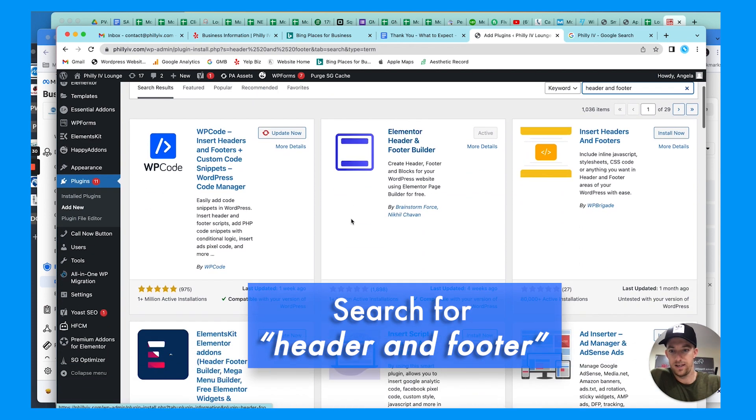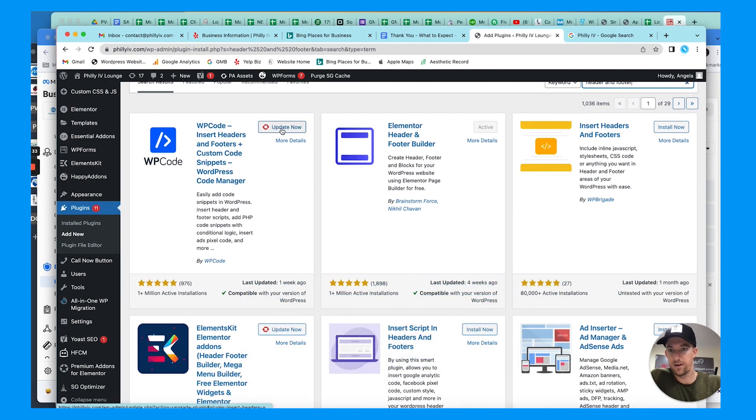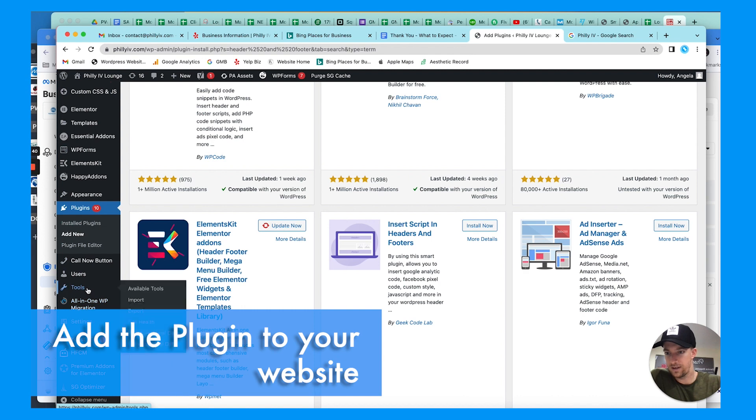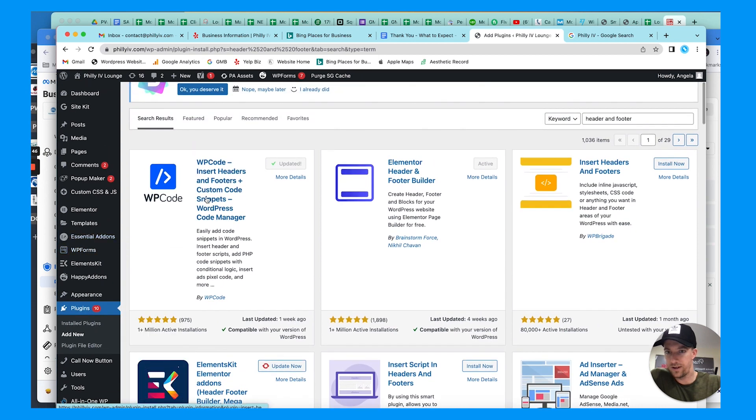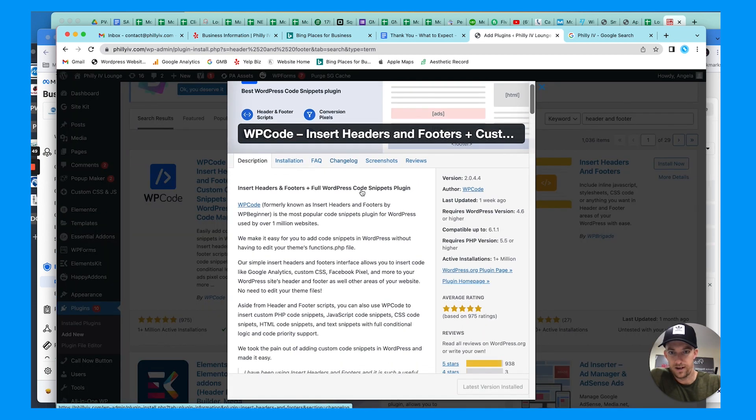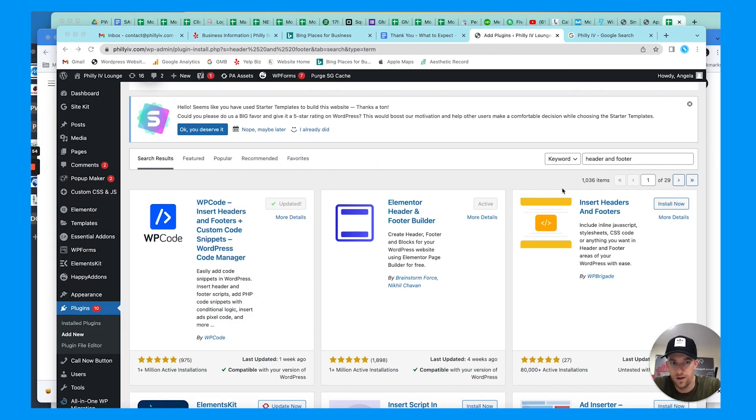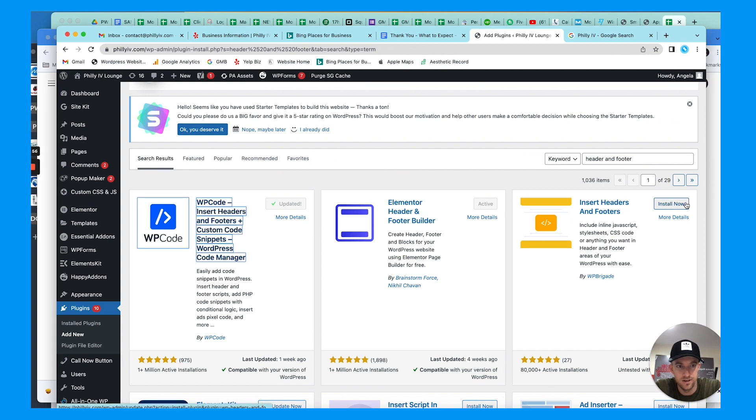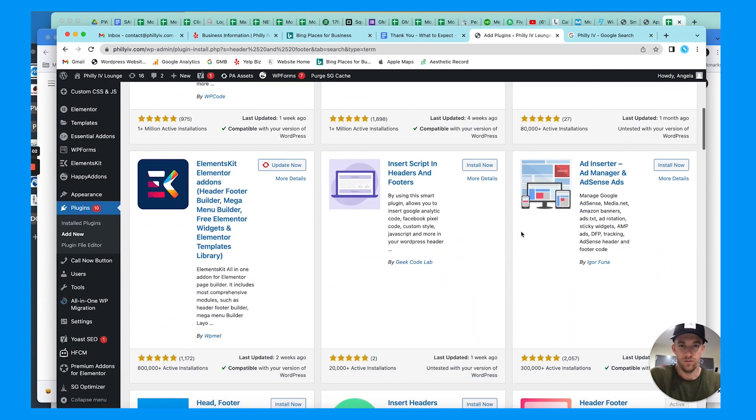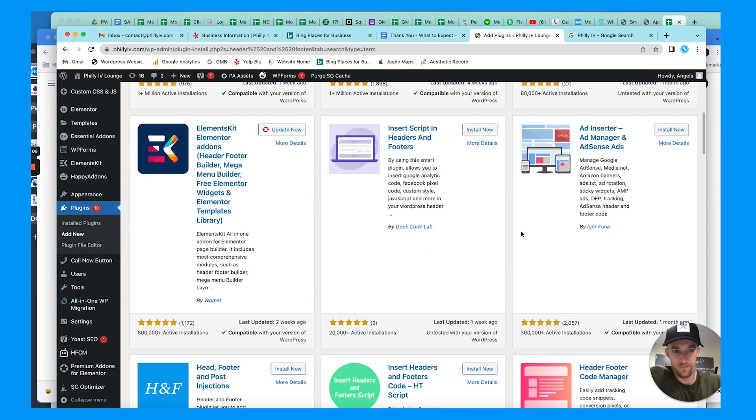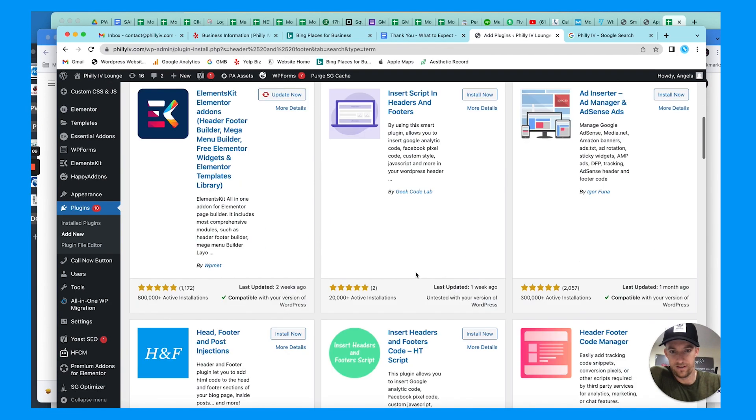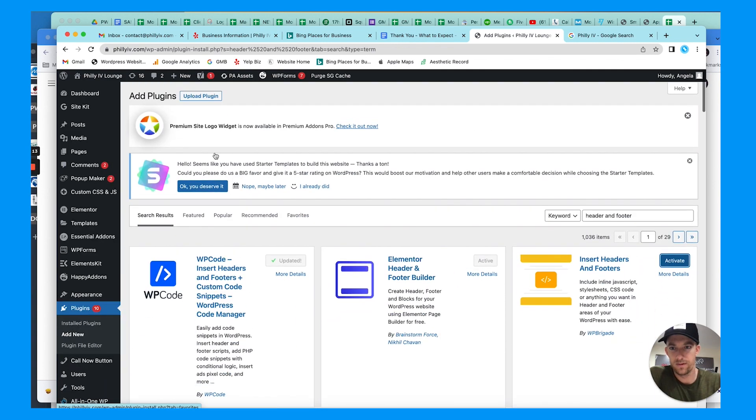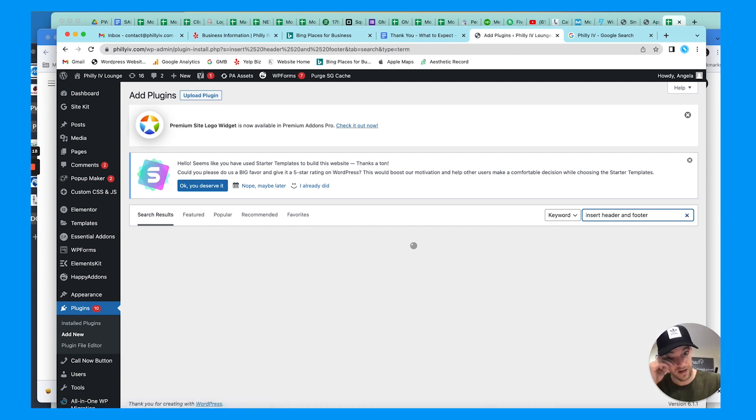This is where you can add code directly to the header and footer, super easy. Another plugin I like to use is insert headers and footers. What you're going to do is install that here and activate it. A lot of these are good, they work, they have good reviews. The most common one is insert header and footer.